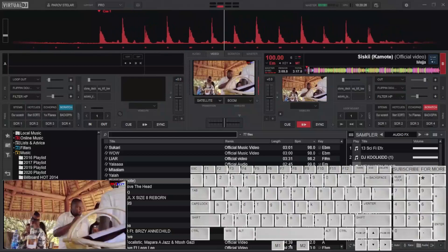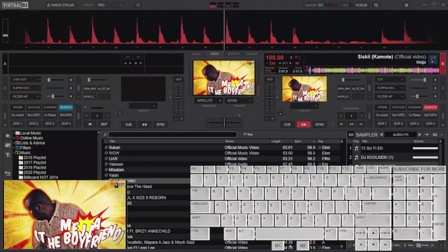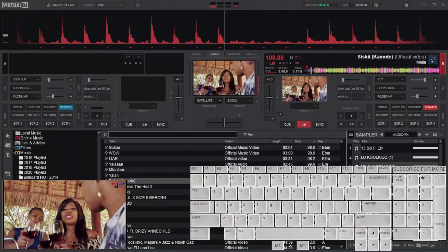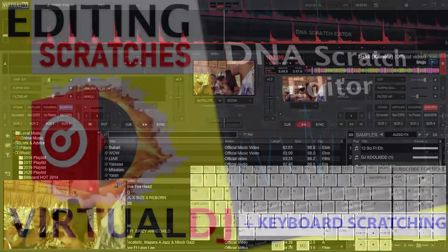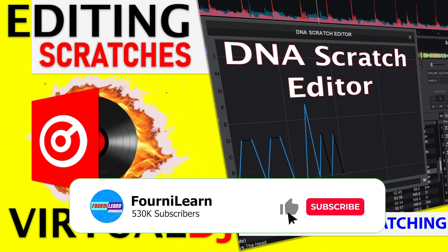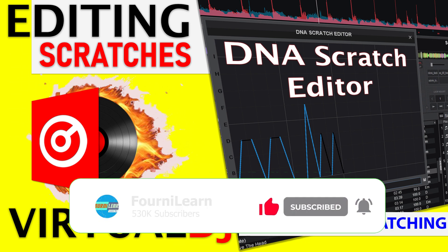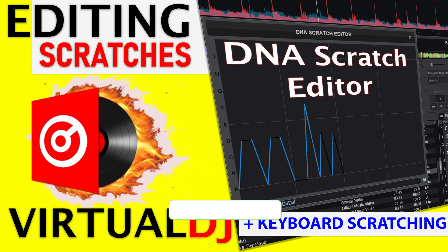Hello and welcome to PhonyLearn. Today I will explain how to edit and create custom scratch patterns. On top of that, I will show you how to perform the edited scratches with a single button on your keyboard. Please like, subscribe and don't forget to share if the video is helpful.